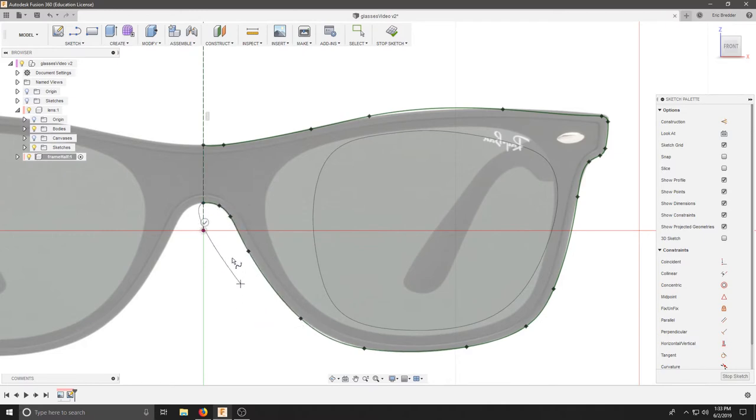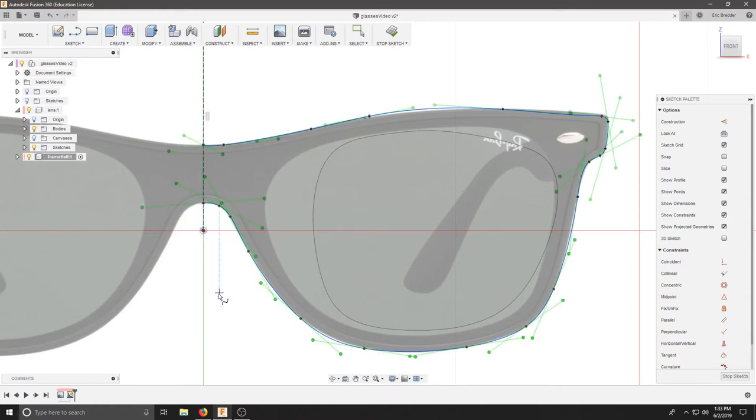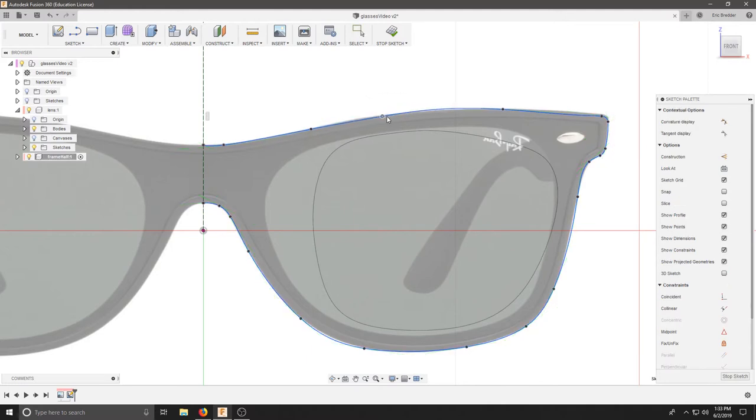Once you're done creating all of your lines, you can click the green check. Now here, if we hit escape, we can now start adjusting to the shape that we desire.